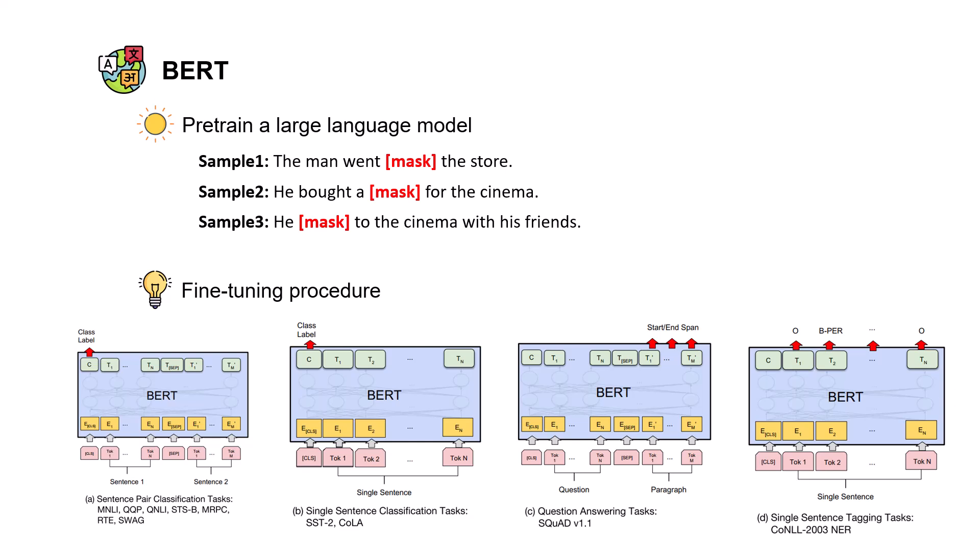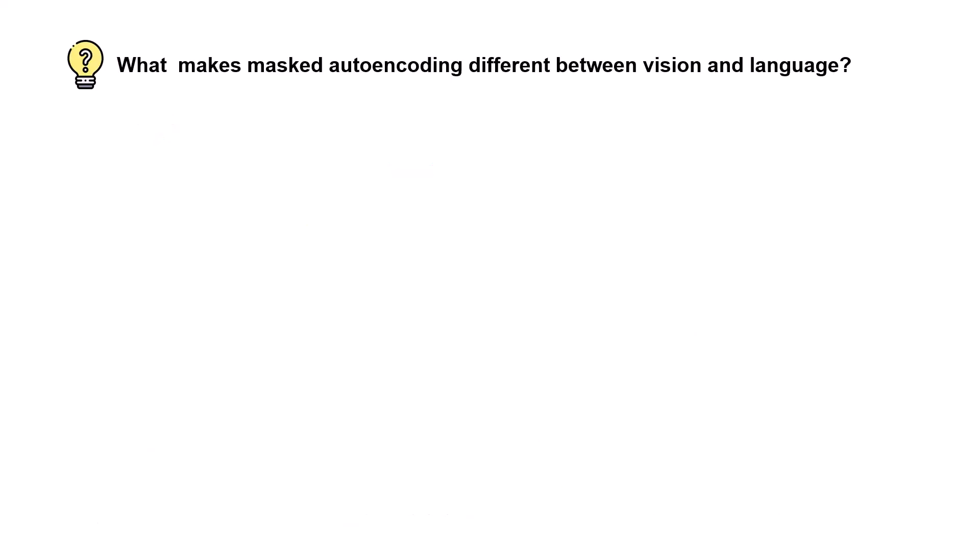But that's for the language models. For computer vision, in this paper the authors first ask a question: what makes masked autoencoding different between vision and language? And the answer is that there are three main differences.